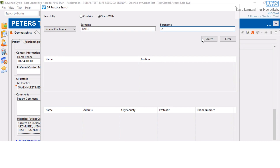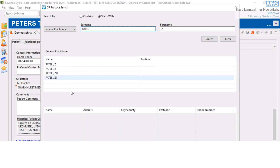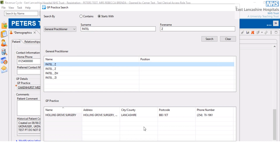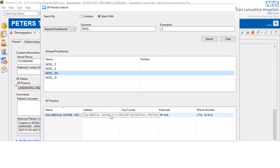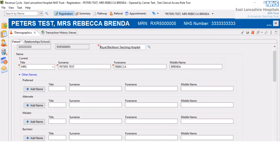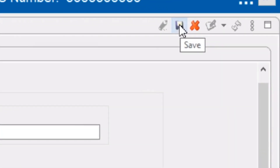Press Enter or click Search, and then any appropriate matches will appear in this window. Select each one to find out the GP practice address further down the screen. Locate the required one and then select it — the Select button will not become available until you select the GP practice name from this area. Click Select, and then finally click Save to save all your changes.